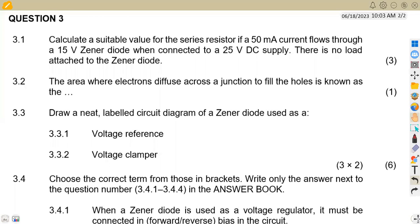Welcome back. This is Mason African Motifs, still on industrial electronics, working on semiconductor diodes. We have a question from July 2022.